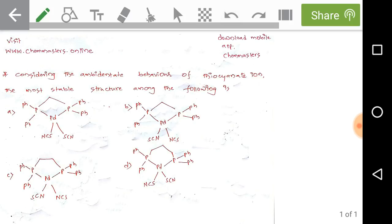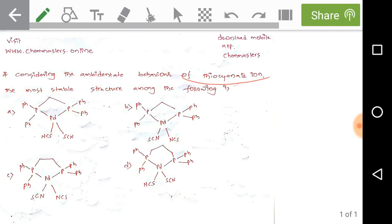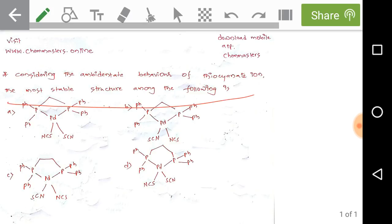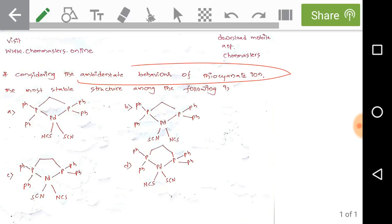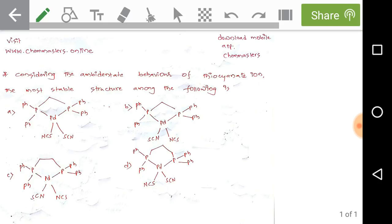Check the given problem: considering the ambidentate behavior of thiocyanate ion, the most stable structure among the following is... The most important priority is determining the ambidentate nature of the thiocyanate ion — which factor is going to determine the stable form among the four options.